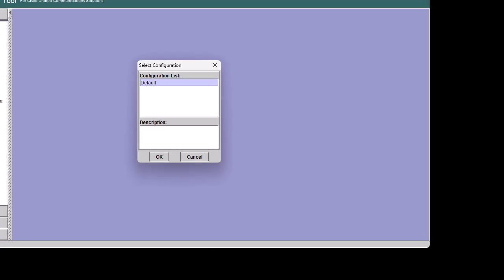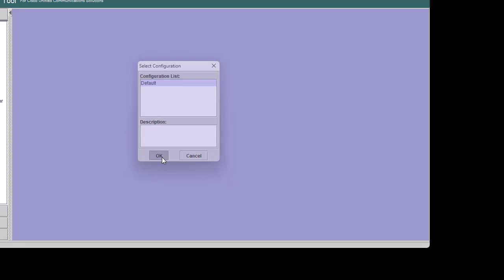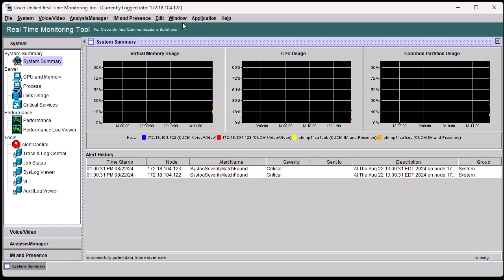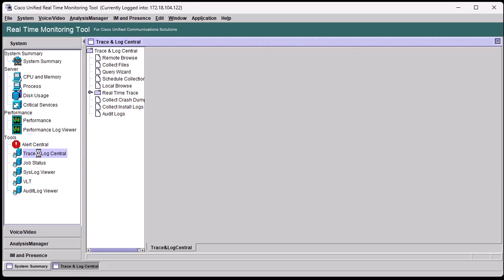Normally, the default configuration is selected next. In the next screen, under System, Tools, choose Trace and Log Central. Then select Collect Files.